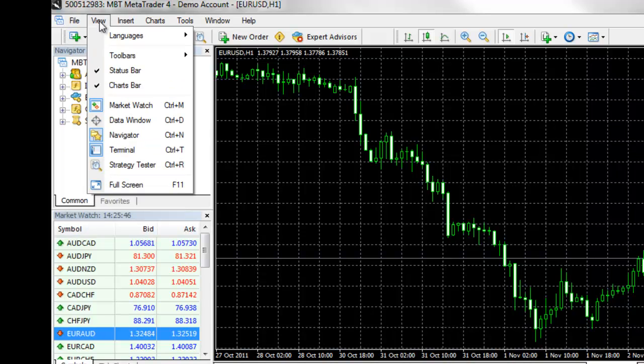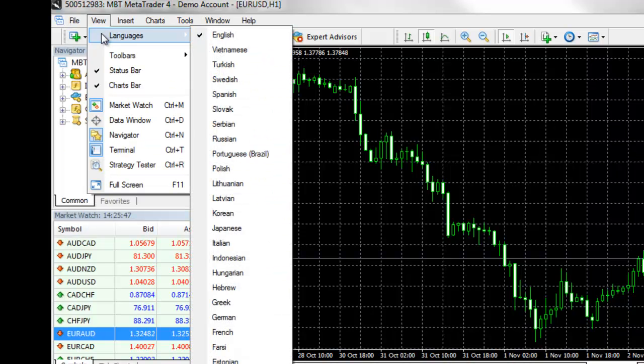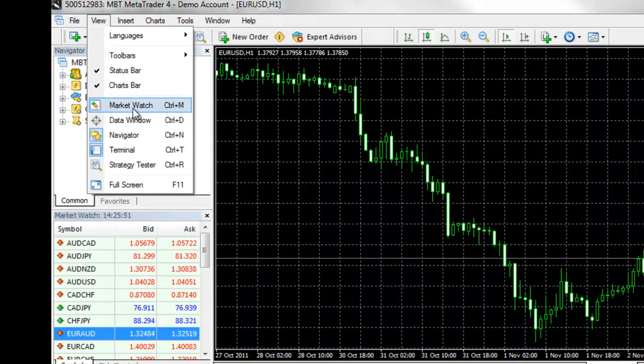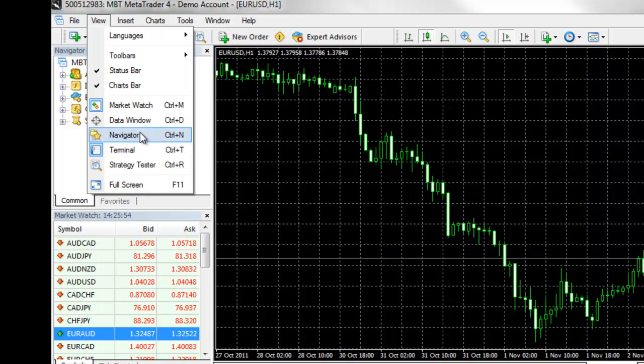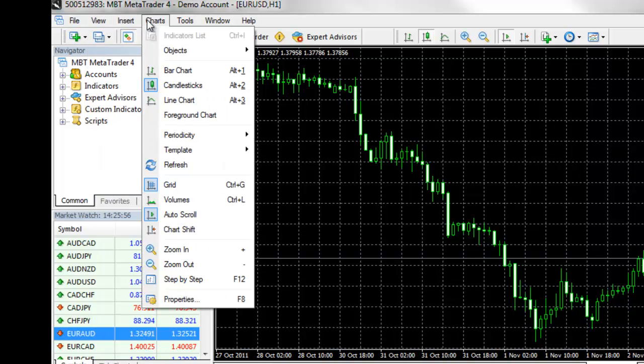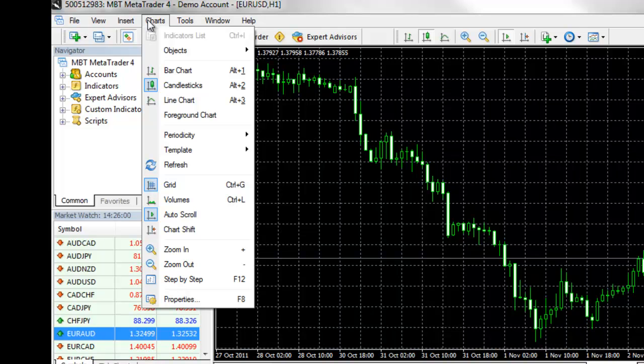Under the View drop-down, you can change your language, access different toolbars, and access what are called the Command Windows. Insert and Charts are used for your charting feature, and these are discussed in our MetaTrader 4 charting webinar.